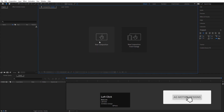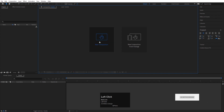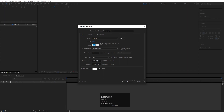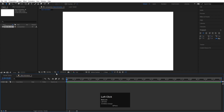So here we are in Adobe After Effects. Let's create a new composition and we will name it 'Main Animation.' Width is 1920, height is 1080, frame rate is 30, and duration — we don't want much more duration, so I'm going to choose 10 seconds long. Background color is white and simply hit OK.